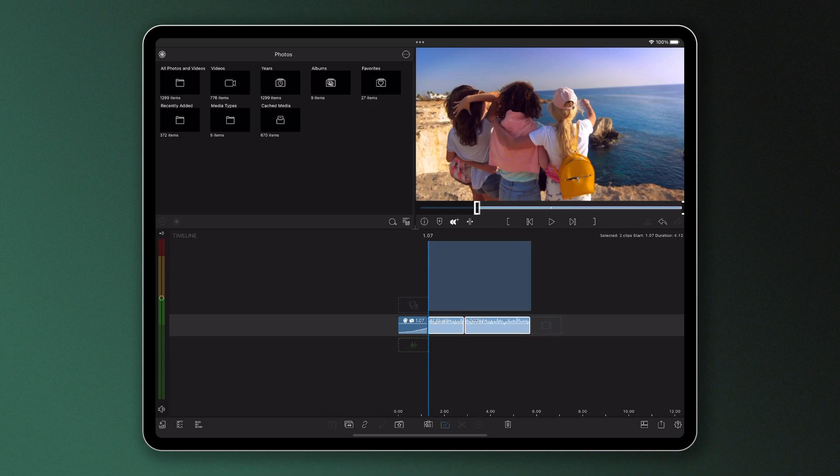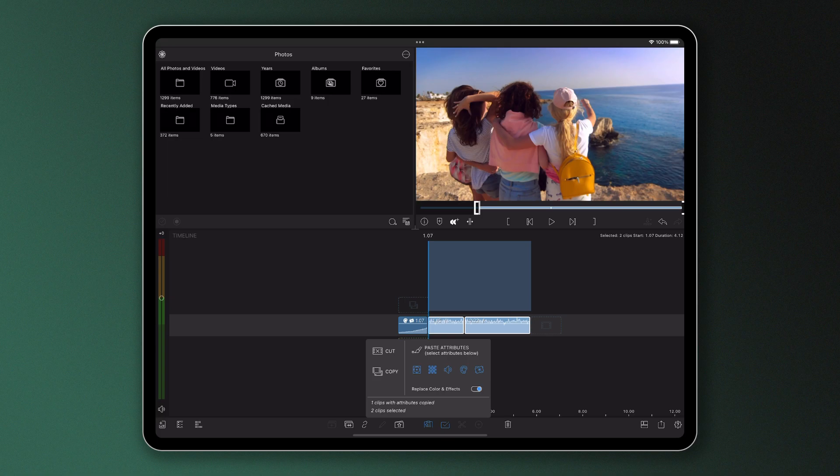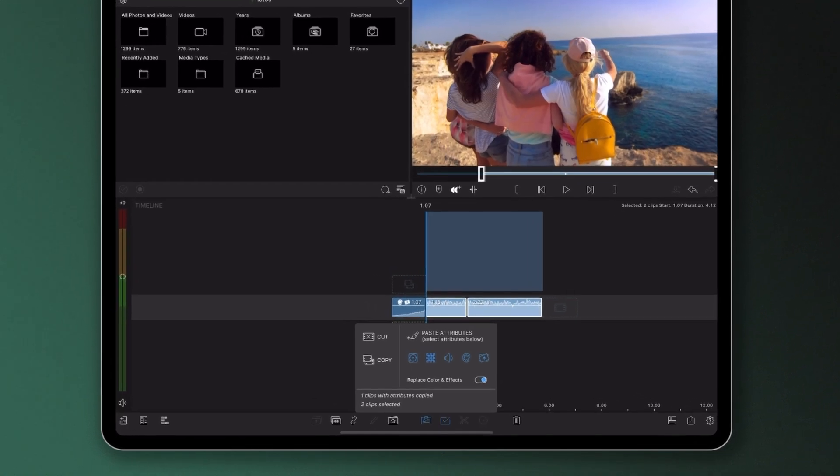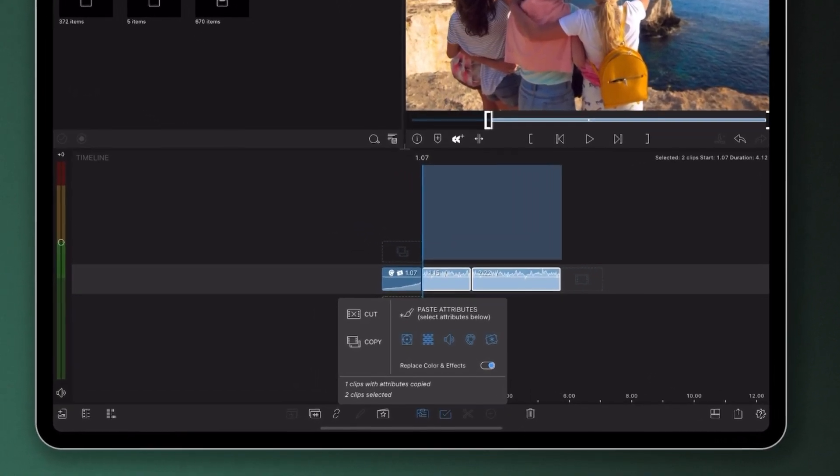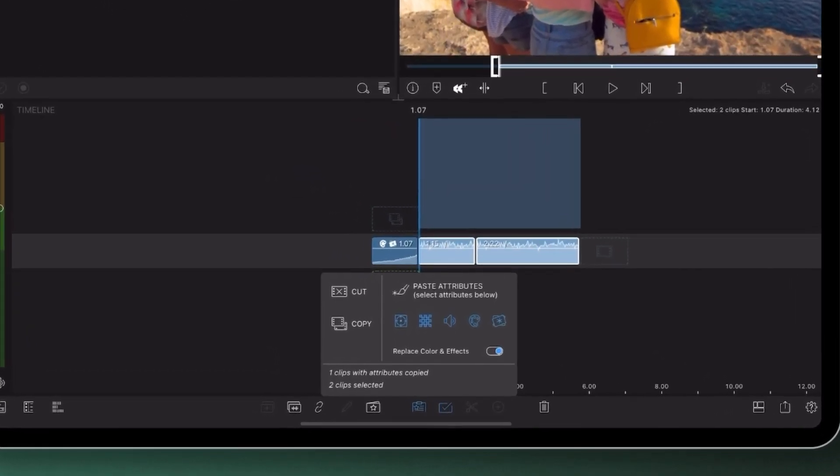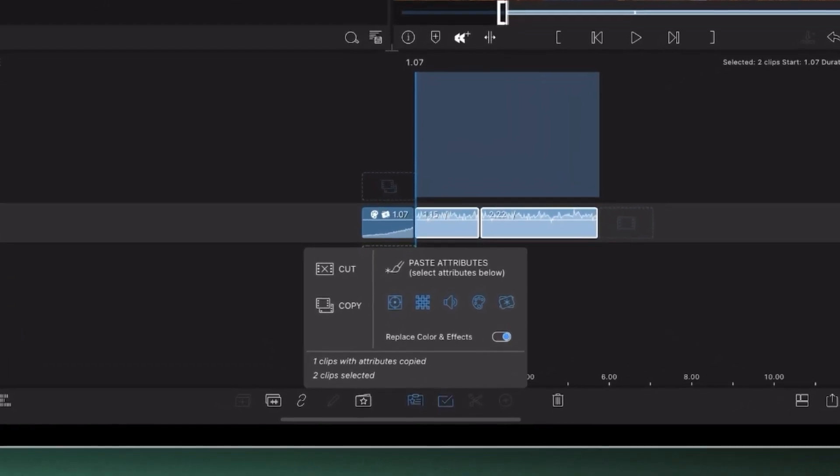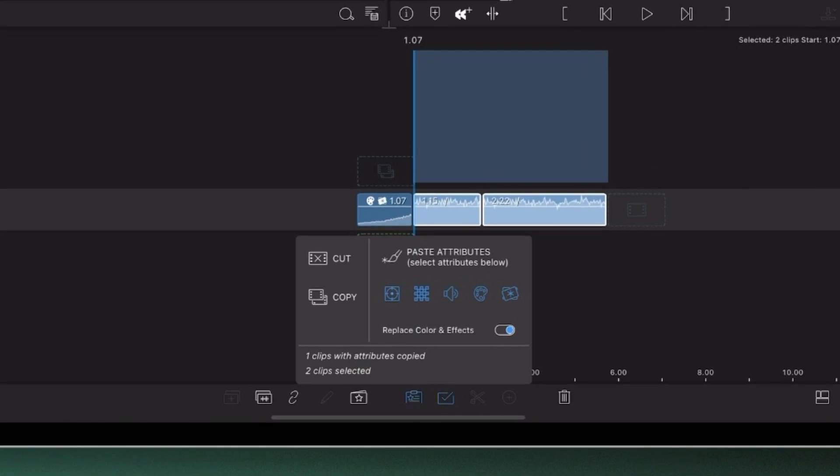Once the desired clips have been selected, open the clipboard again and look for the five icons underneath the paste attributes button. These represent the attributes that you're able to paste to the other clips, which include frame and fit, blending, audio, color, and effects.